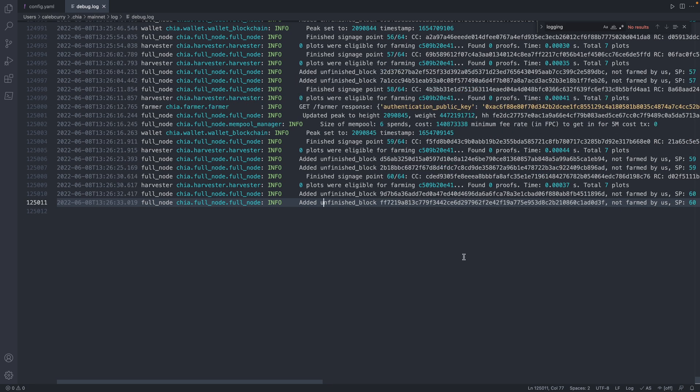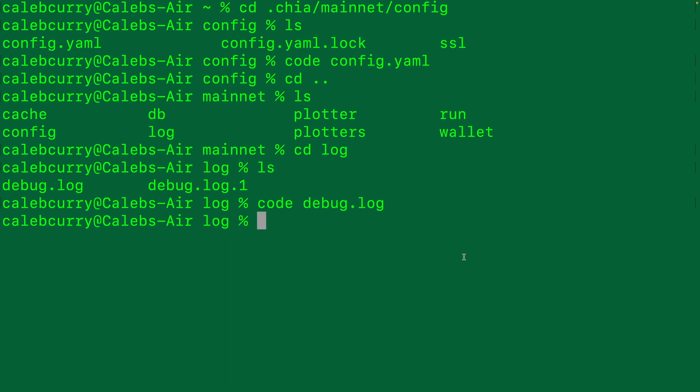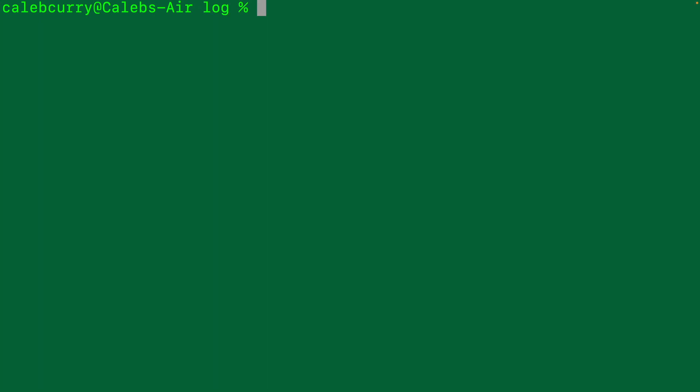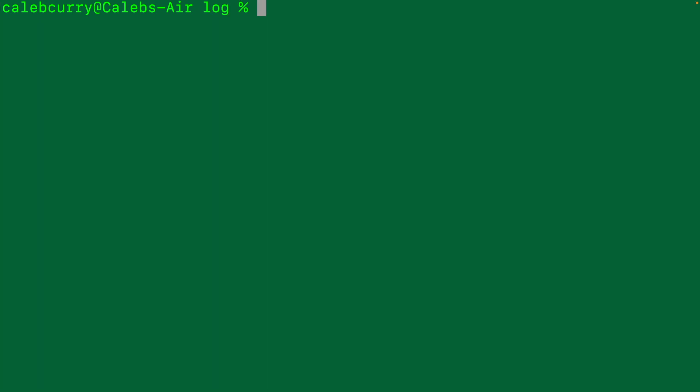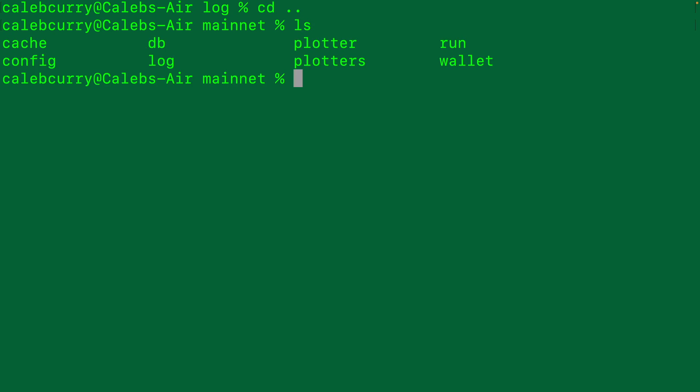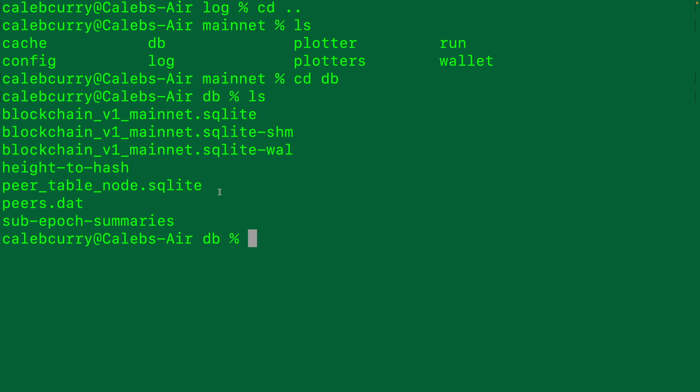Now, another thing that I want to show you is the DB file. So going back to the terminal, we can change directory back to mainnet. And in here, there is a DB directory. So you can CD into DB. And there's a bunch of different database files here. The main one being the blockchain v1 mainnet SQLite. This is what is retrieved when you sync the database.